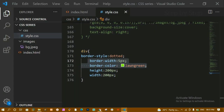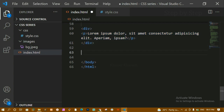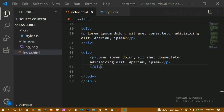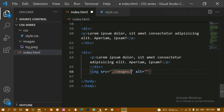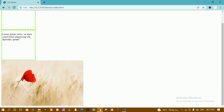Now I'll create another div, copy the same styles, and paste them. After saving and refreshing, I can see the second div. Inside this div I'll place an image by providing the path — images/bg.jpeg. After saving and refreshing, the image appears.